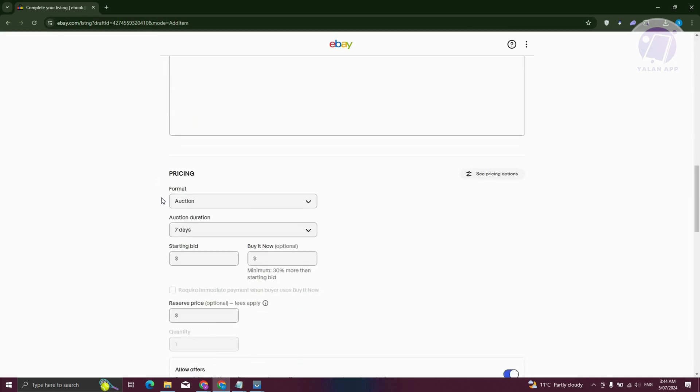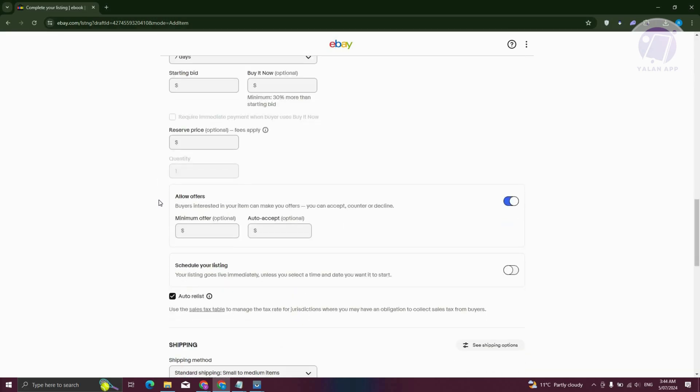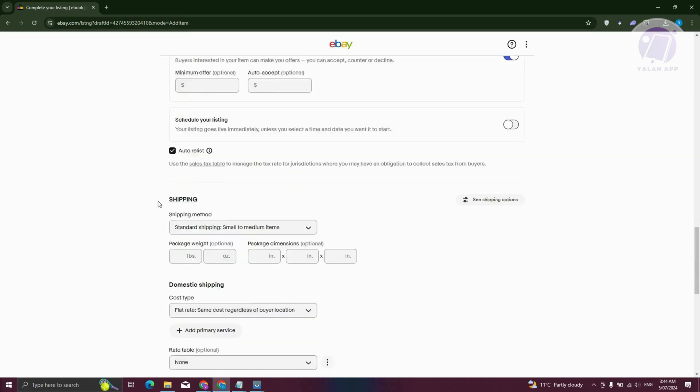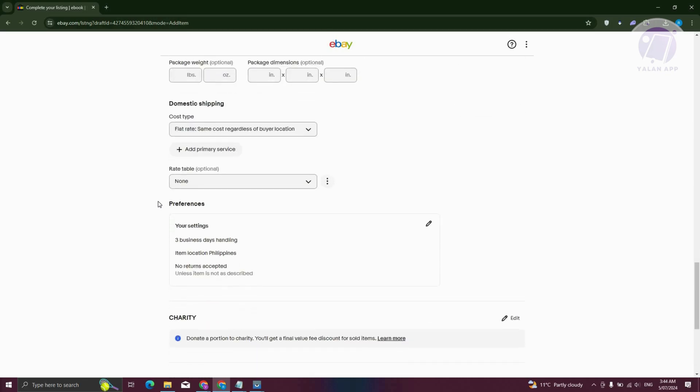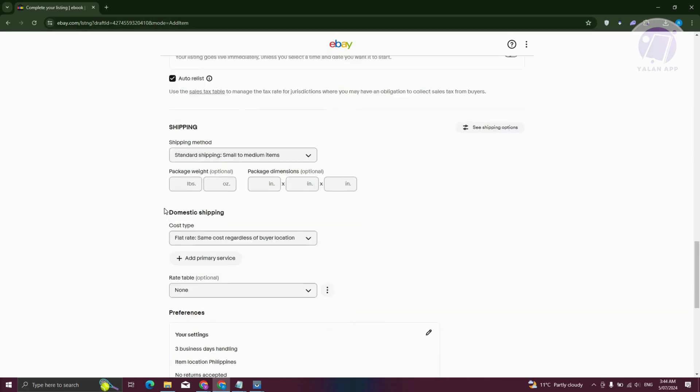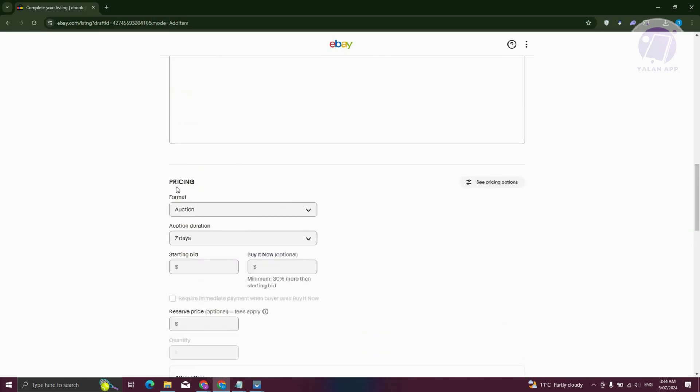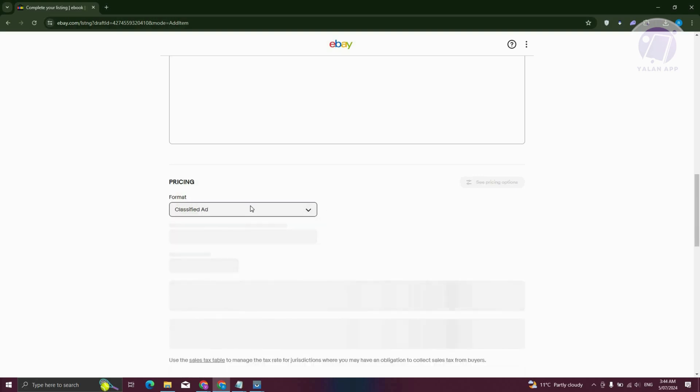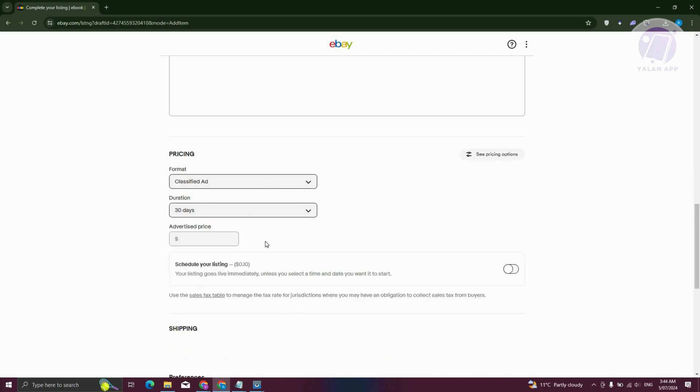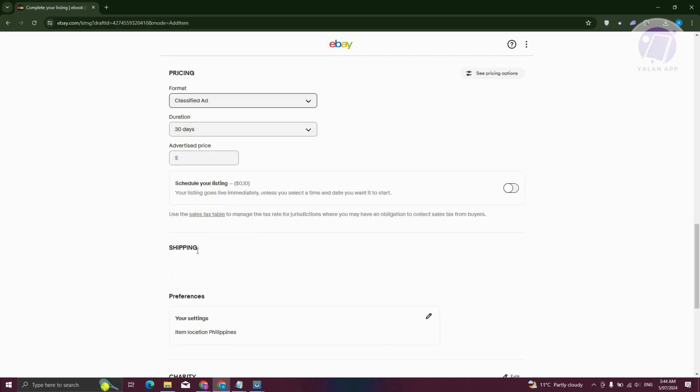But the next thing you want to do is change a few things. One of them is going to be how it's sold, which is the pricing section. Now instead of auction or buy it now option, choose classified ad, because changing this to classified ad actually removes the section for shipping.